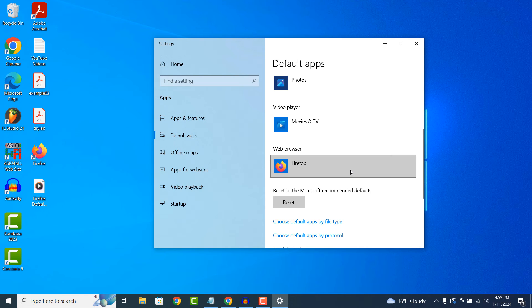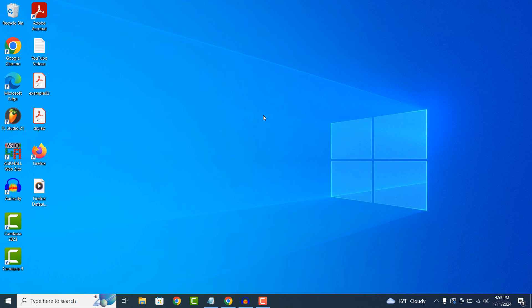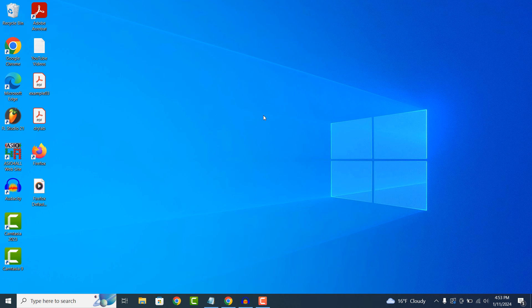Now your computer will use Firefox by default when running a web browser. And it's as simple as that, updating your computer's default web browser is a simple task that can be done in a matter of minutes.